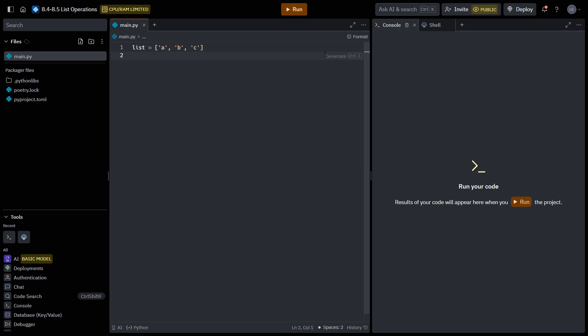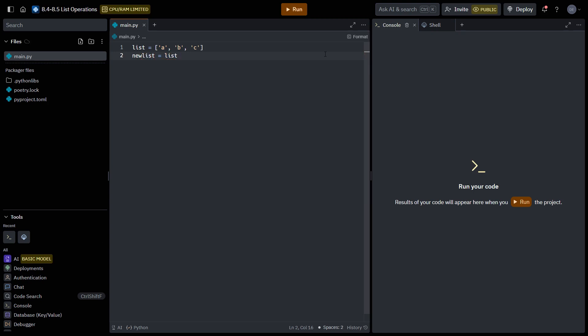We can add to this list. So let's say I want to make a new list. We can add to this list by saying plus D, E, and F.